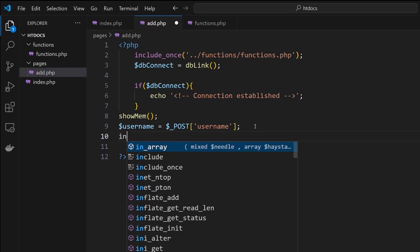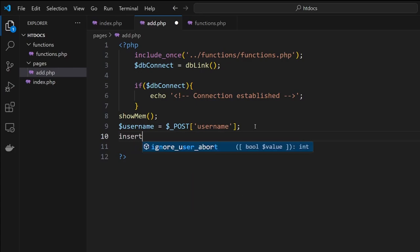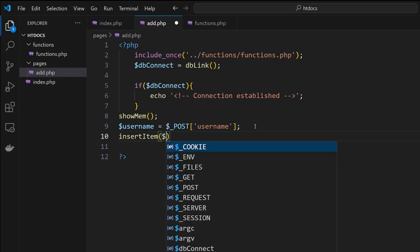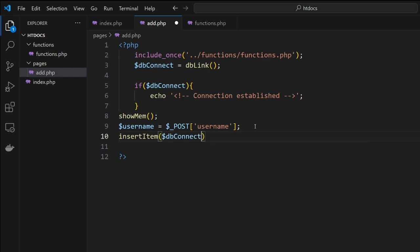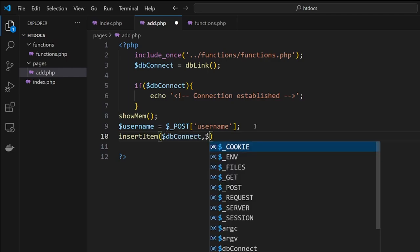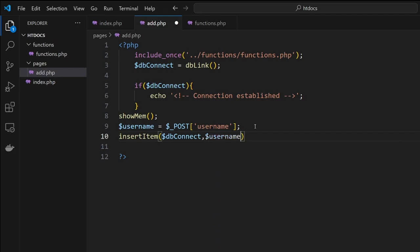Then we're going to go insertItem. Now this is going to be a function. To do this we're going to send over the database connect and the information we've got, the username. These are the two elements that we need. Let's save that here.